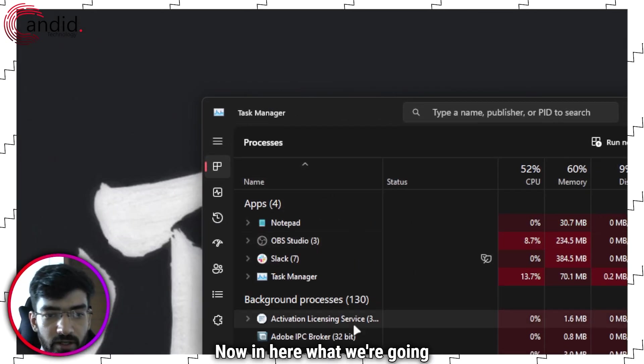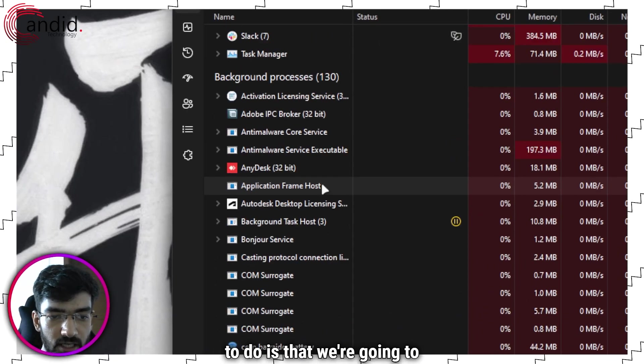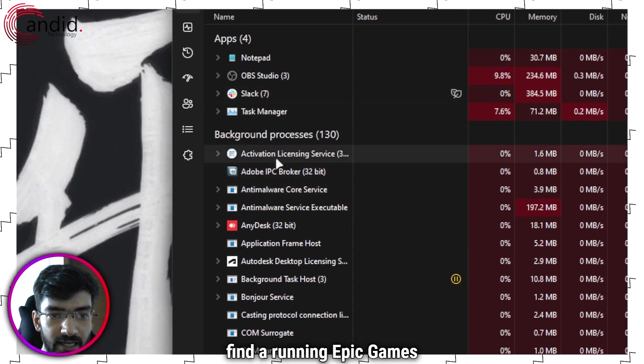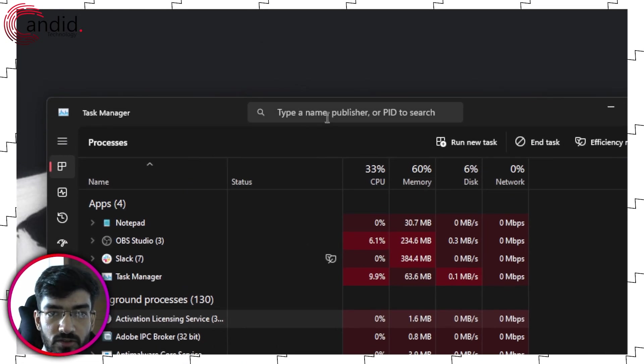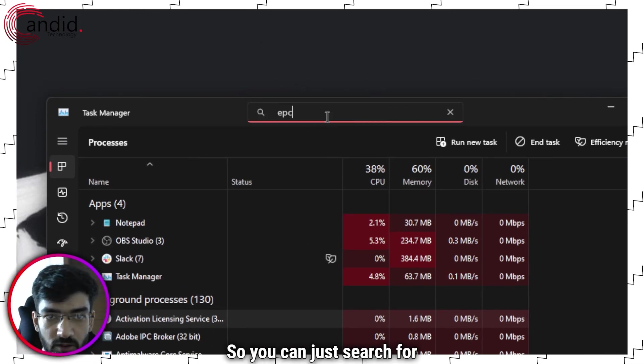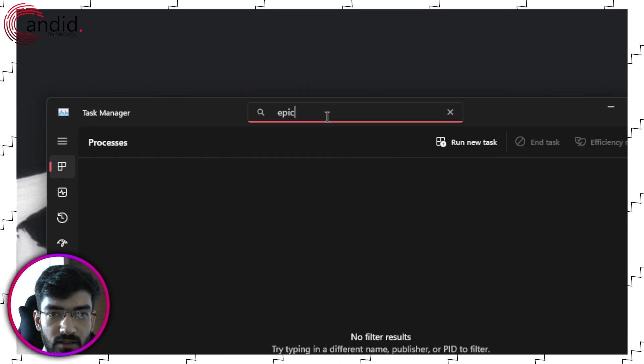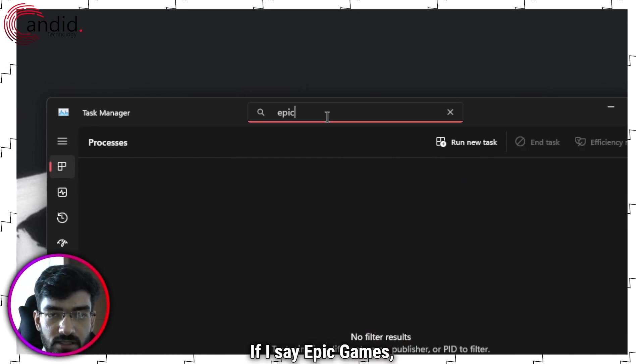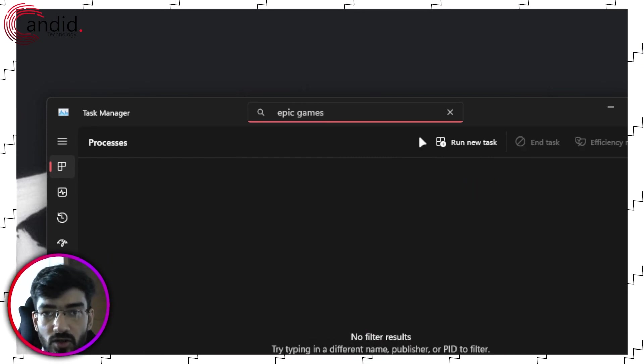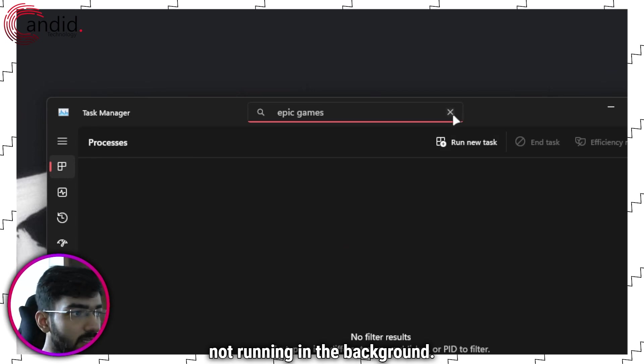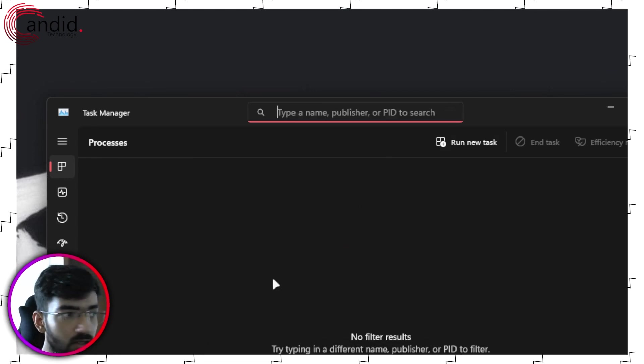In here what we're going to do is that we're going to find running Epic Games processes. So you can just search for it right here. So if I say Epic Games, as you can see that this is not running in the background.